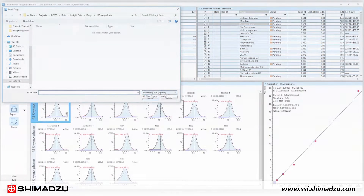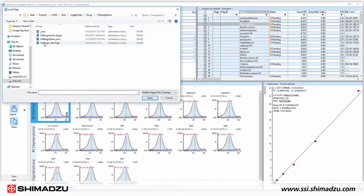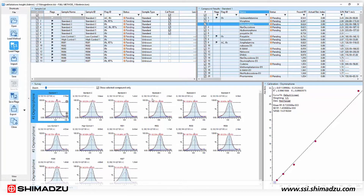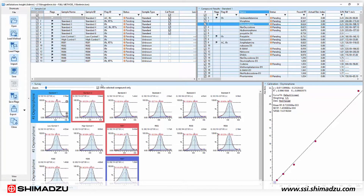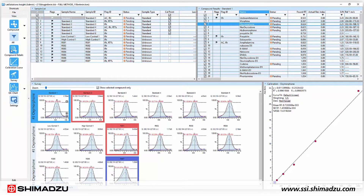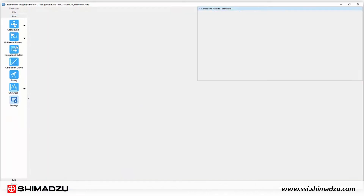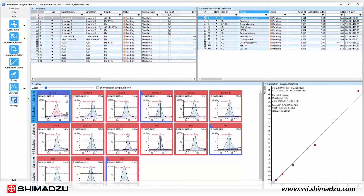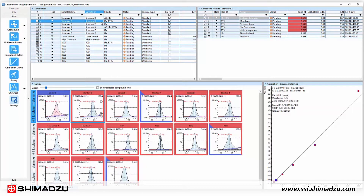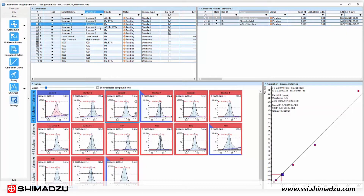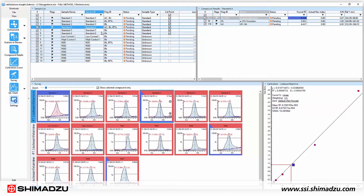Insight automatically applies your chosen criteria to data and flags any deviations, allowing you to immediately identify and analyze them. Instead of looking at hundreds of chromatograms, you only need to focus on the chromatograms that require your attention.